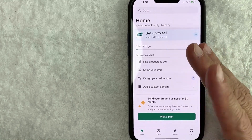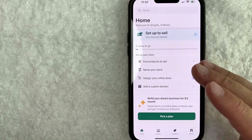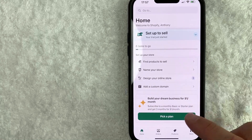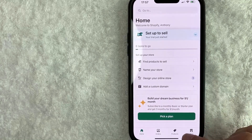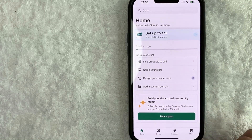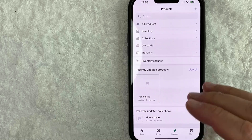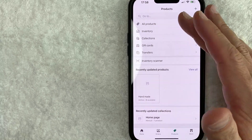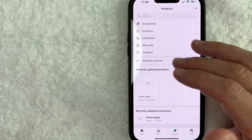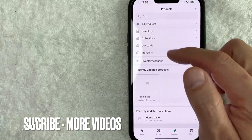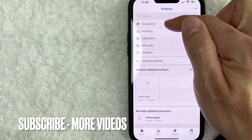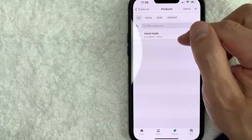Now here on the home screen, if you want to delete or remove a product from your Shopify store, first what you need to do is click on this products button down here on the bottom. Once you click there, you will see this dropdown menu. And in order to delete products from your Shopify store, click on this line right here called all products.